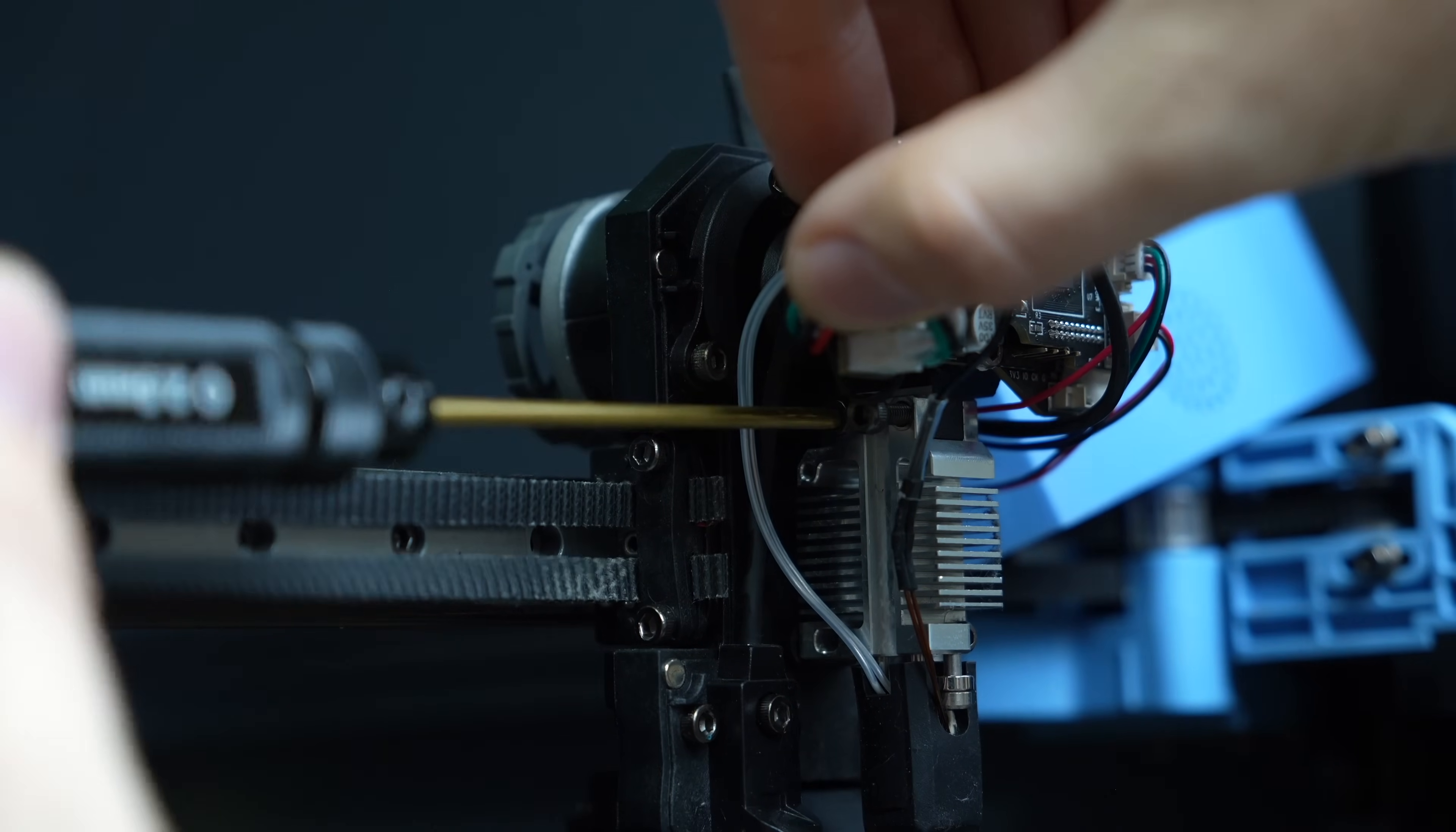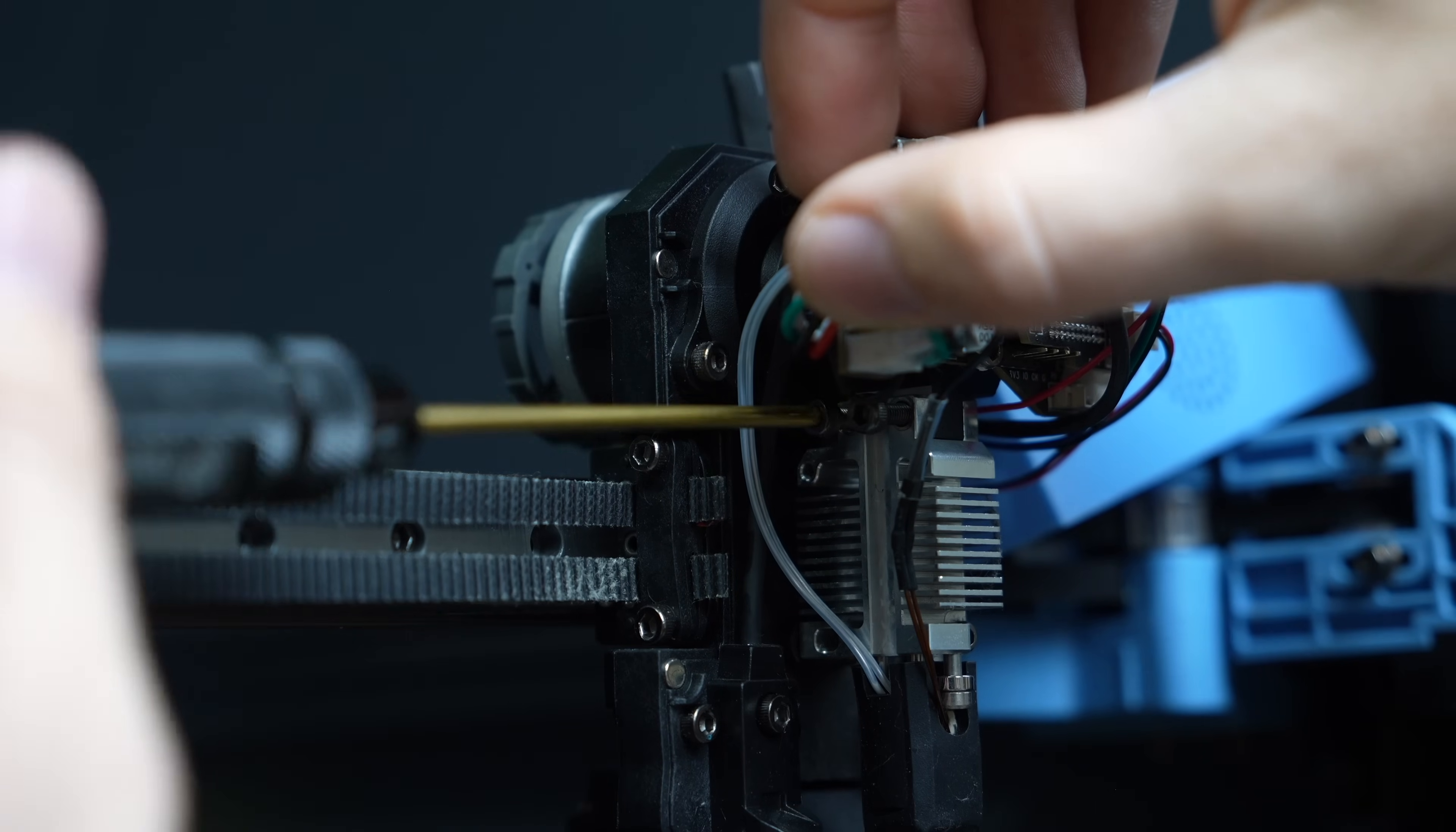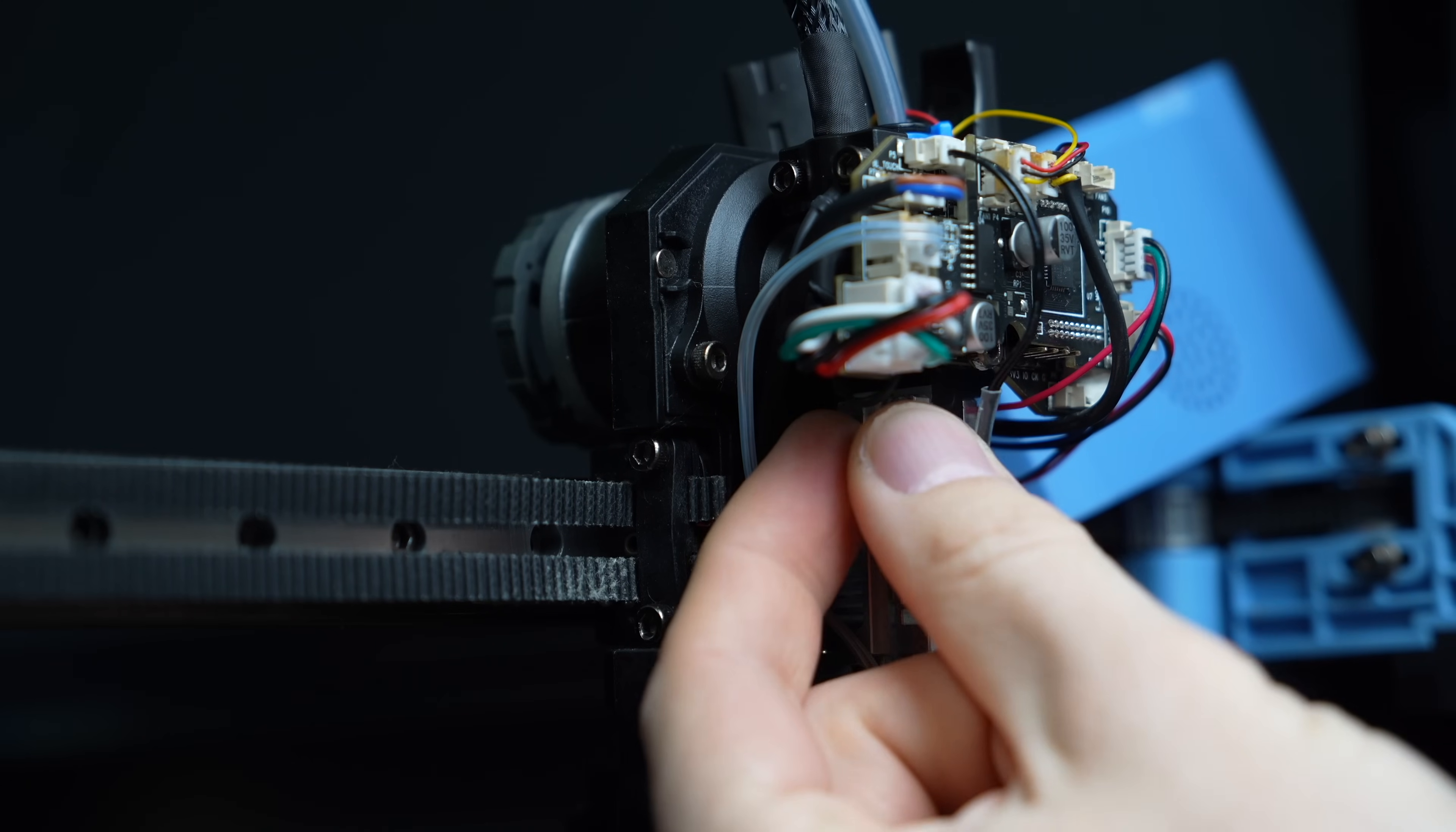For these screws, I used my 2.5mm driver. Once again, we'll be using these in just a moment to reinstall the Flowtech hotend, so hold onto these screws.